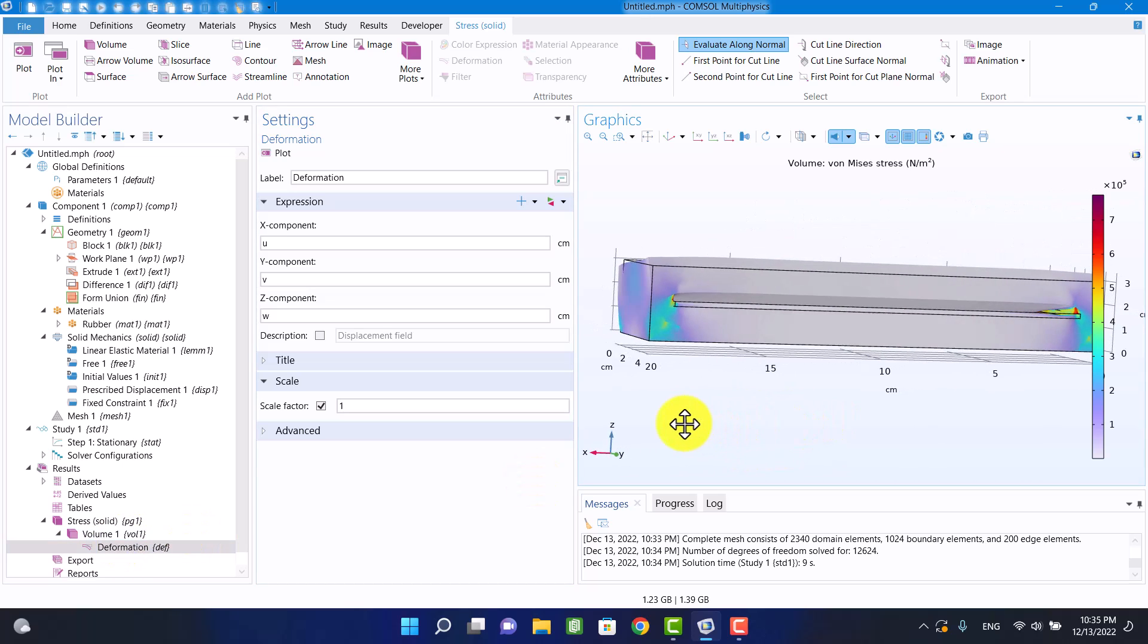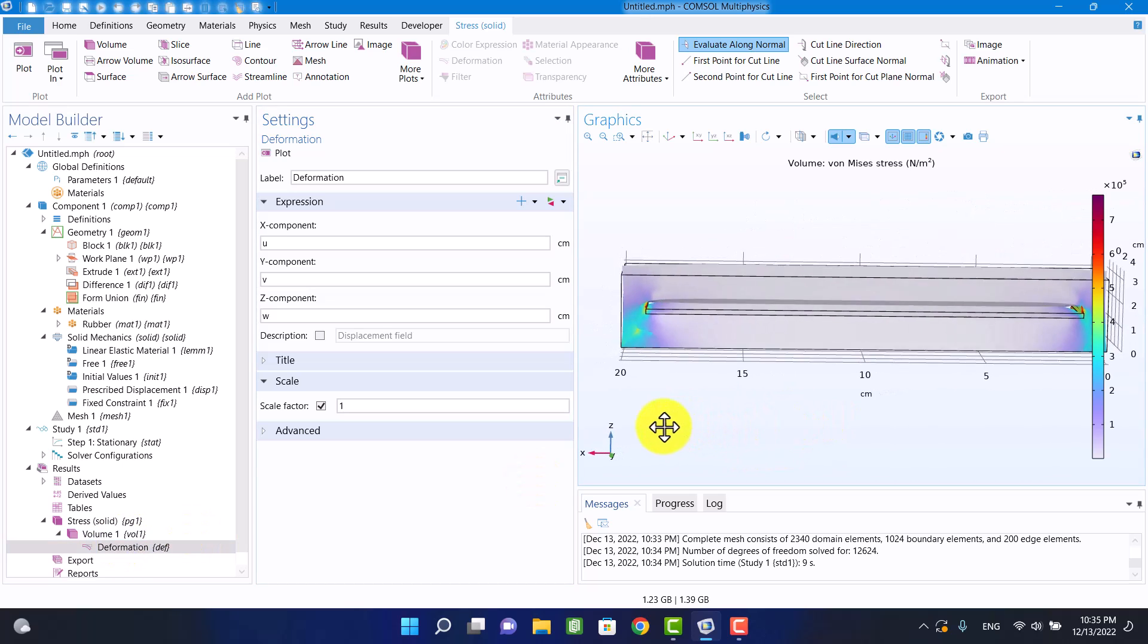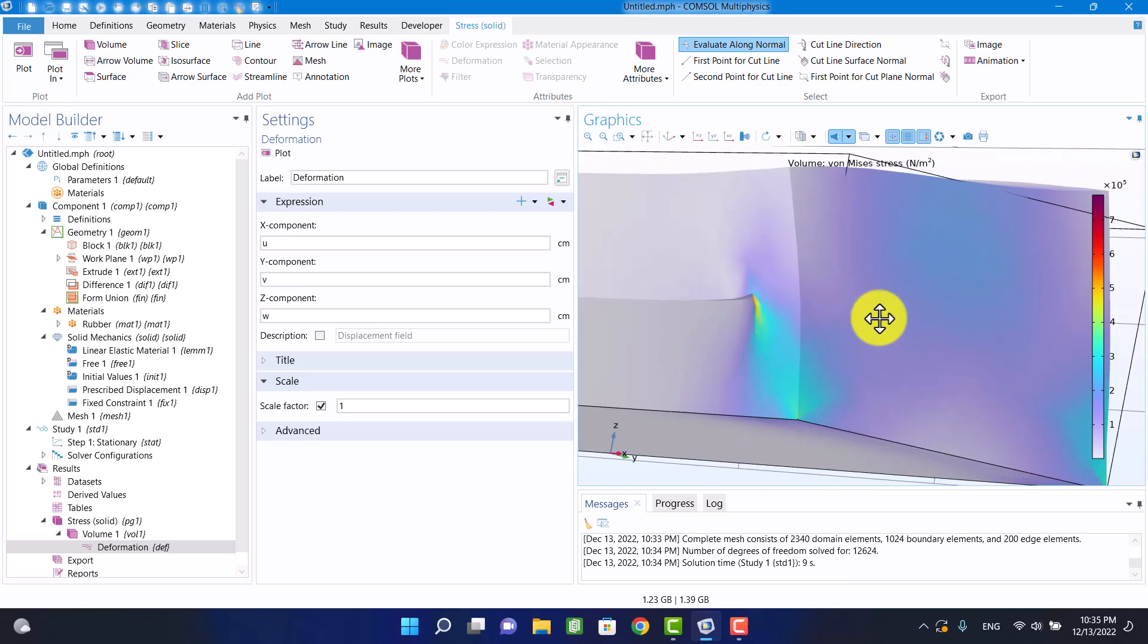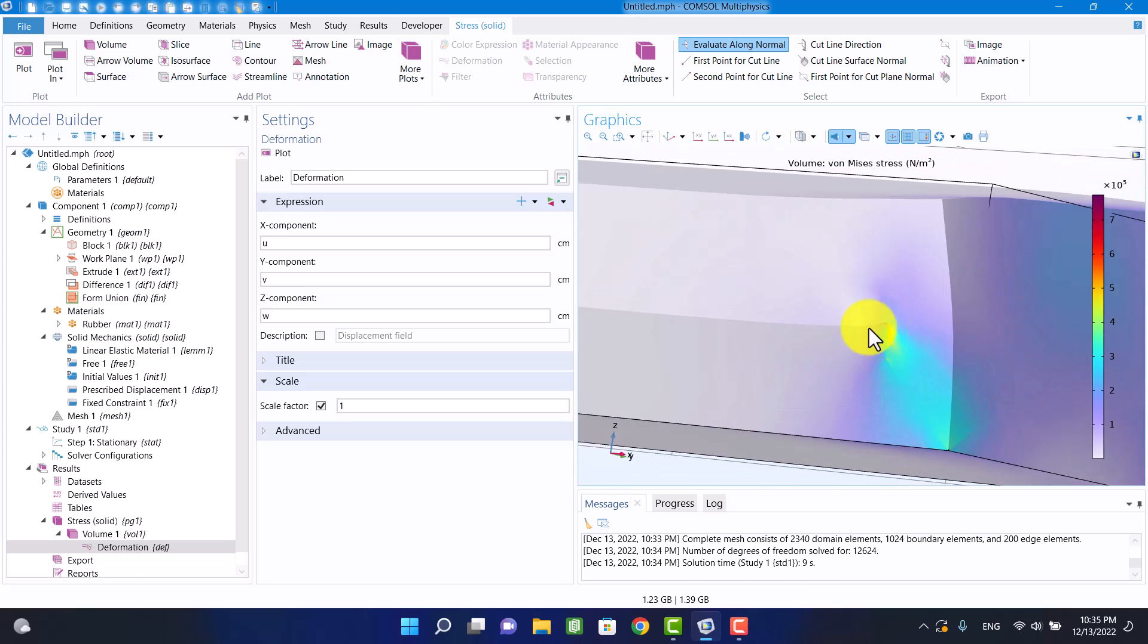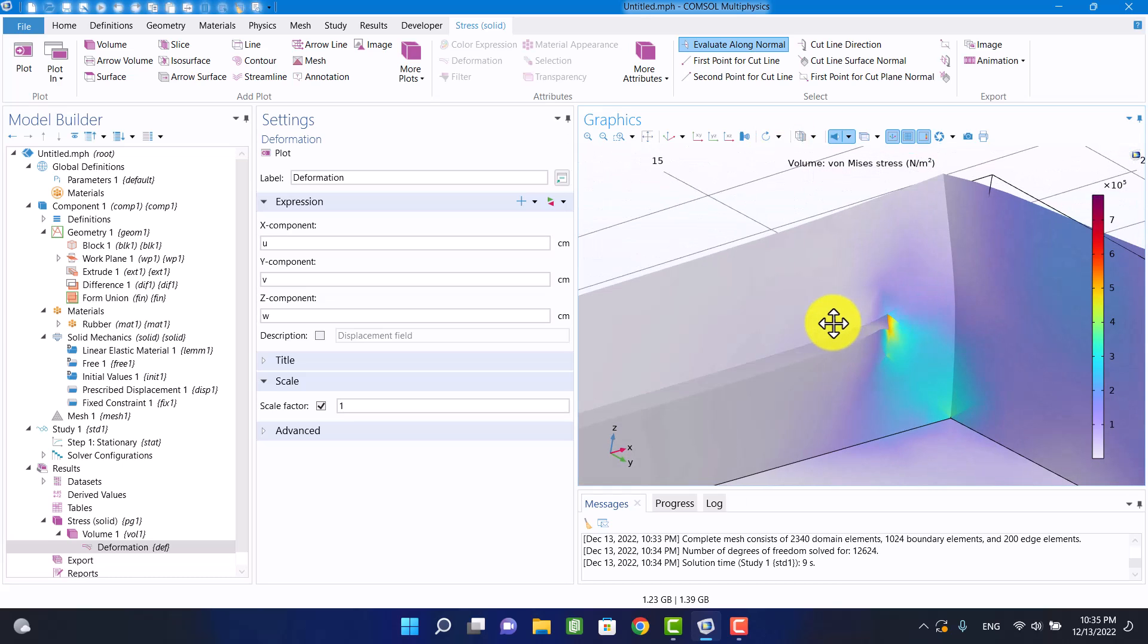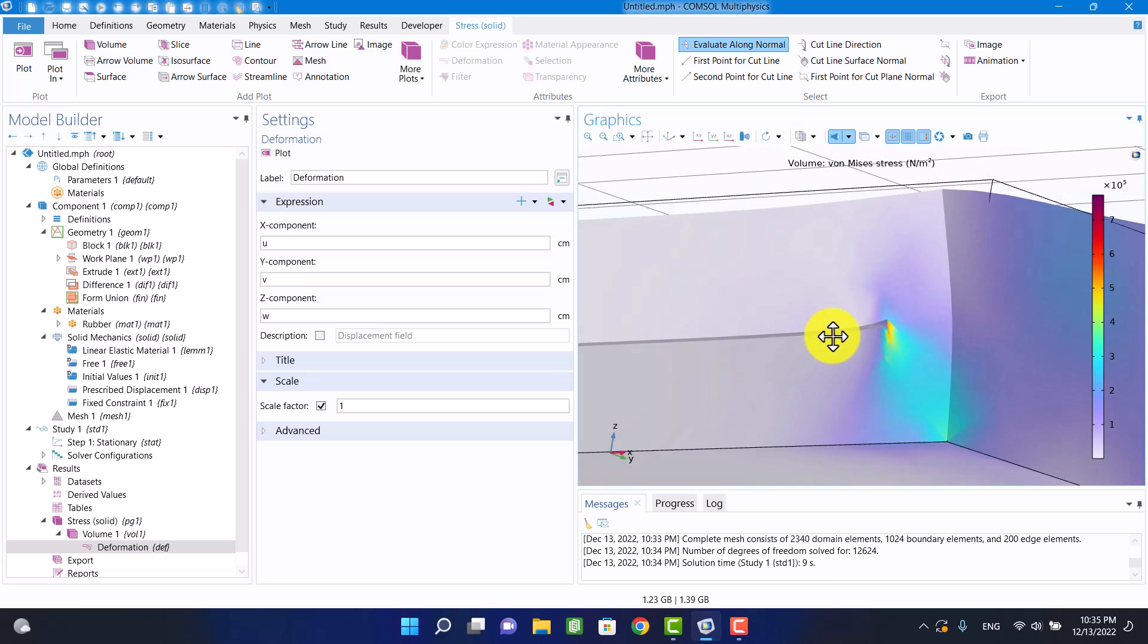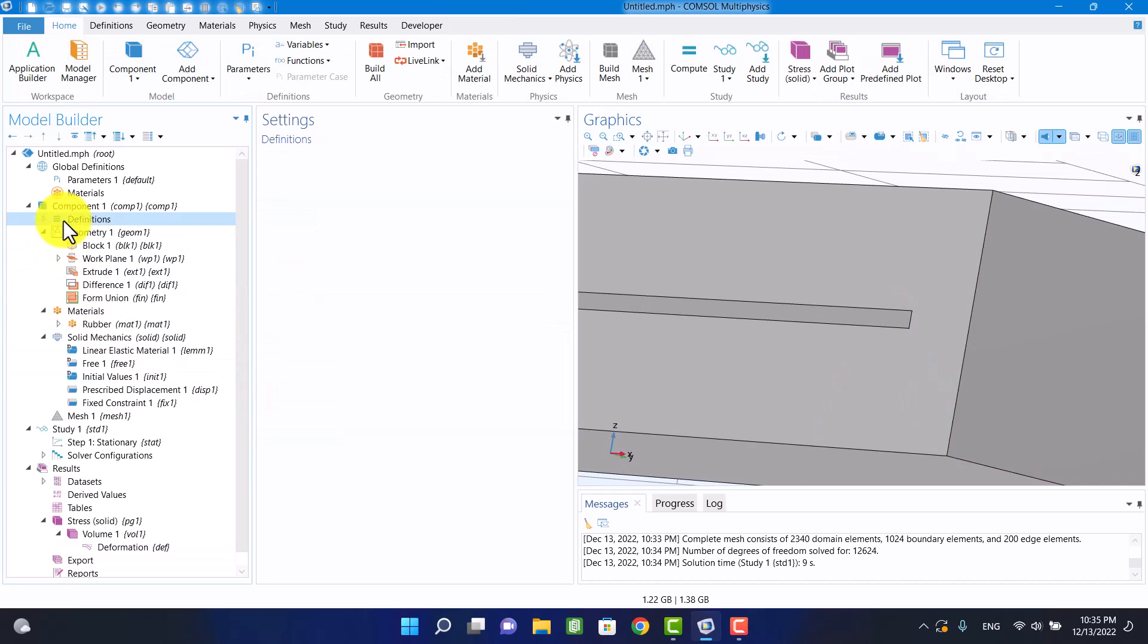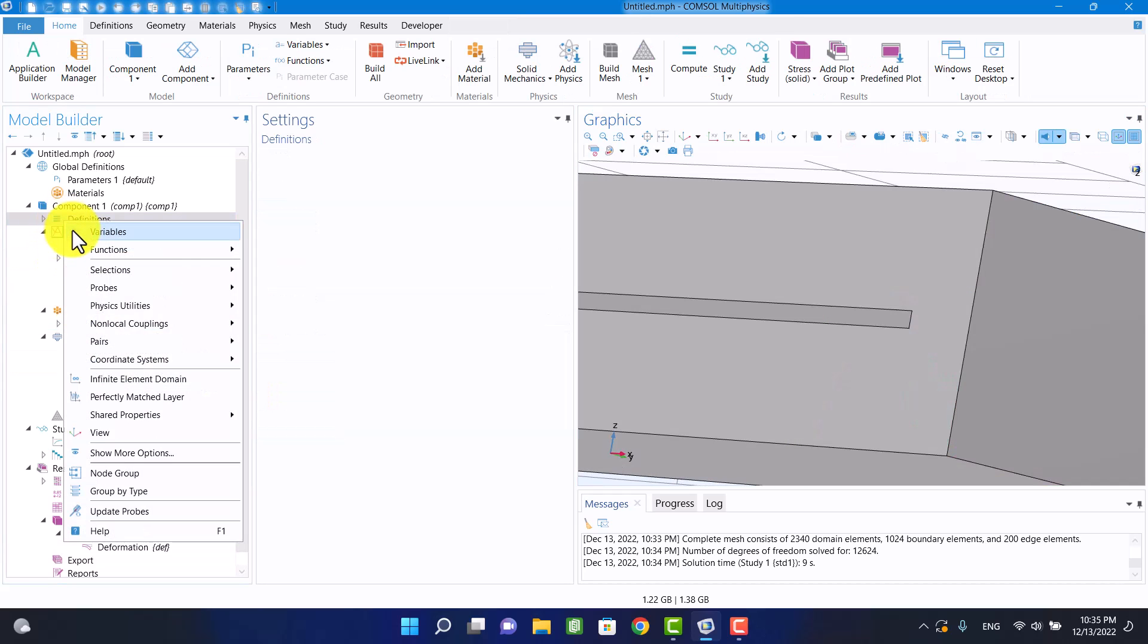As you can see, the two edges of the block are overlapped. Now, I have to define a contact.